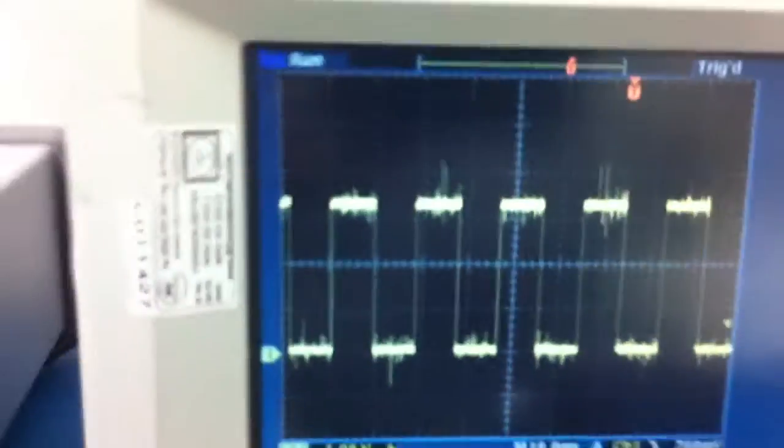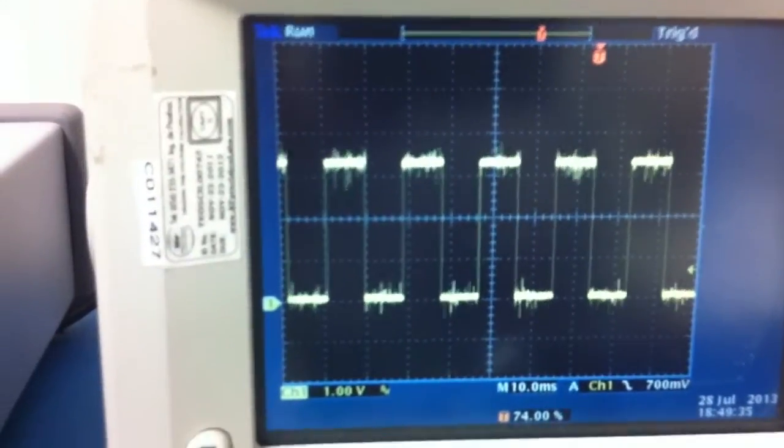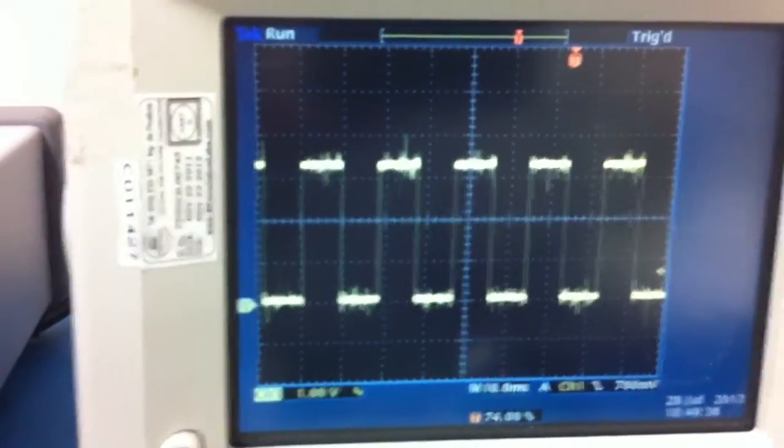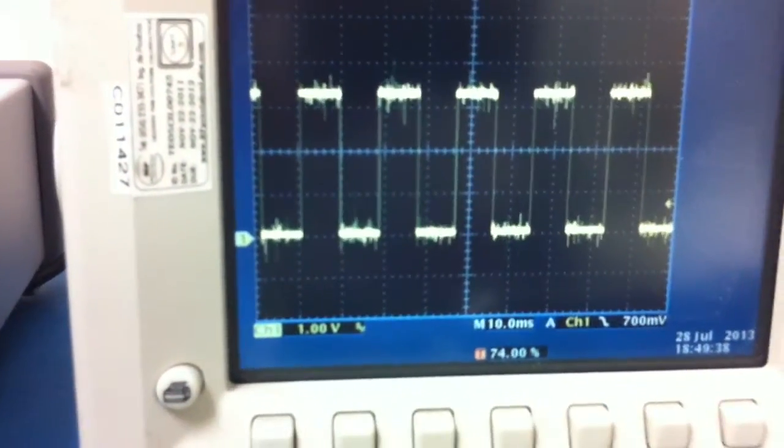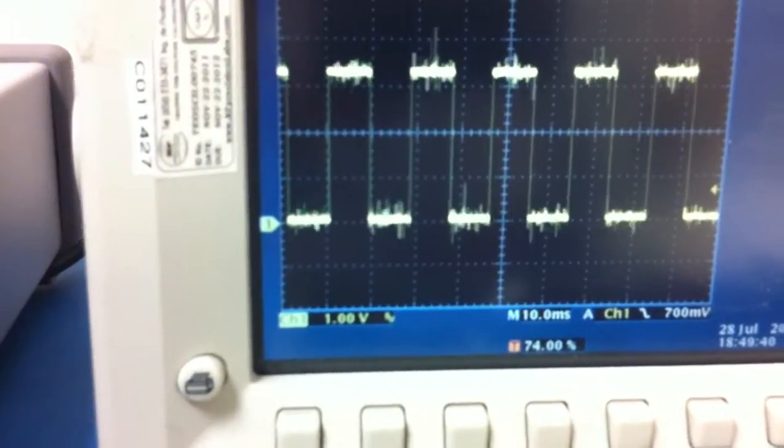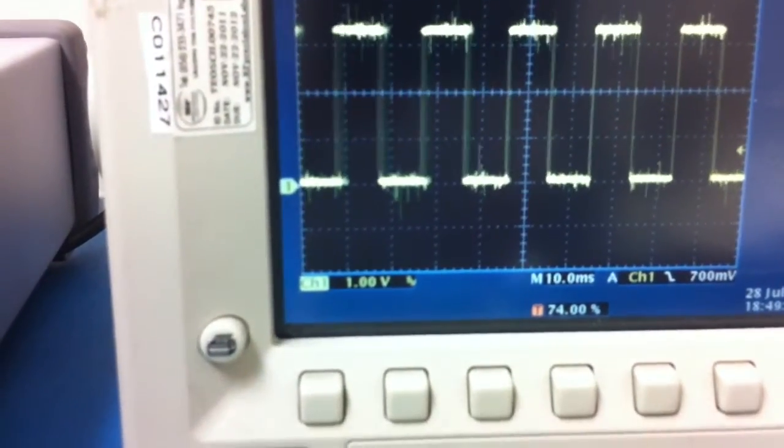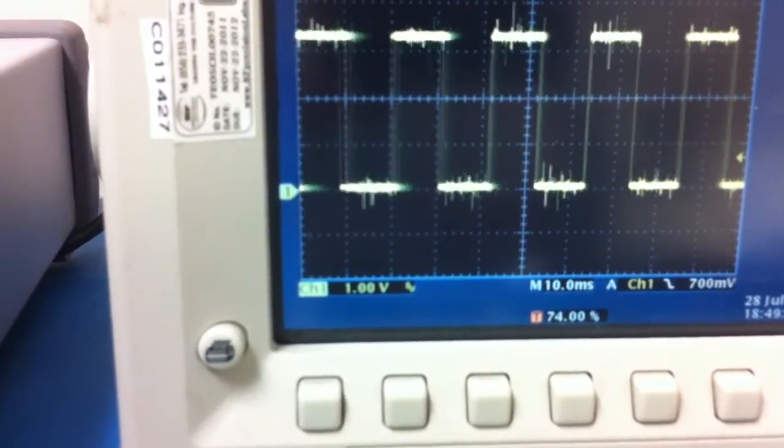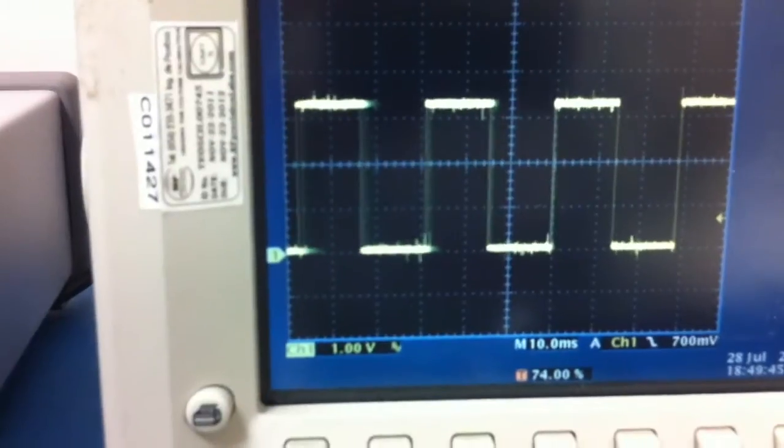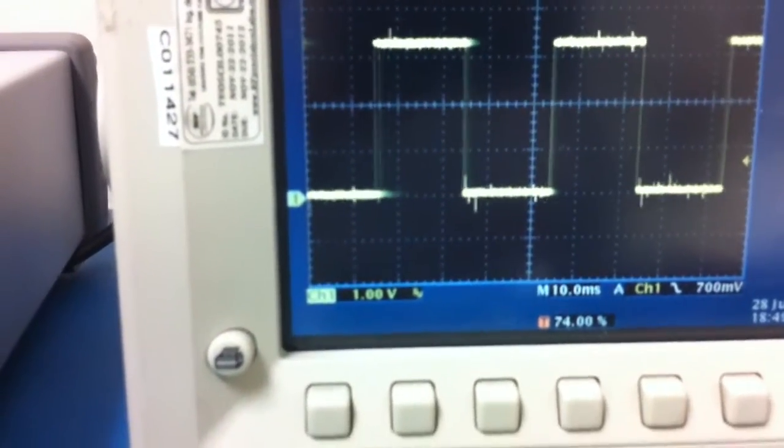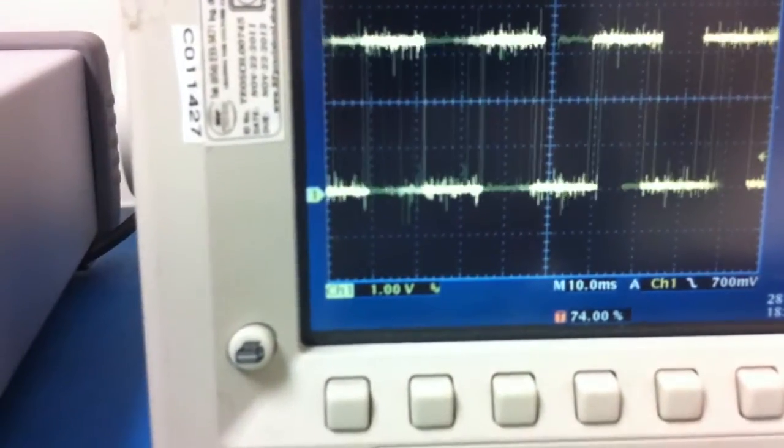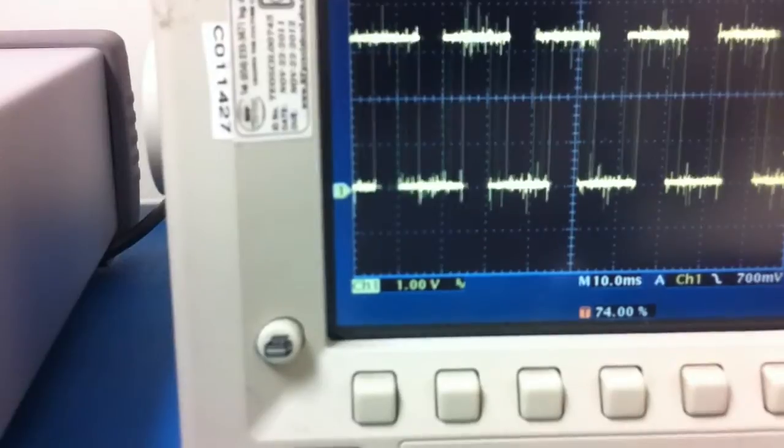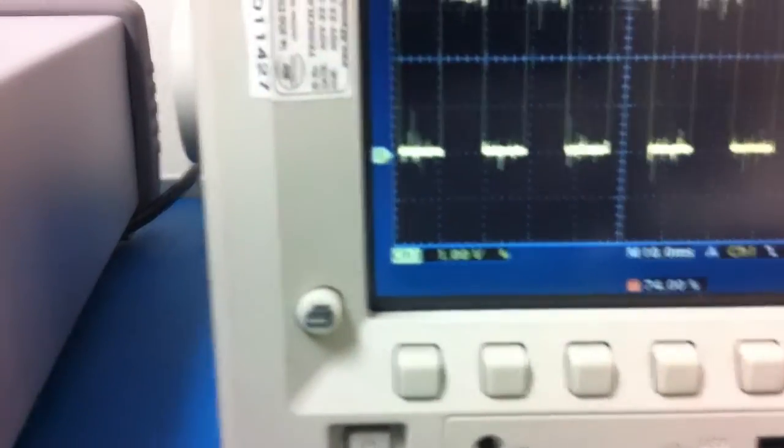You can see on the scope - I have the resolver output, the most significant bit from my resolver-to-digital converter. When it slows down, you can see on the scope how fast it's going. You have to calculate it.